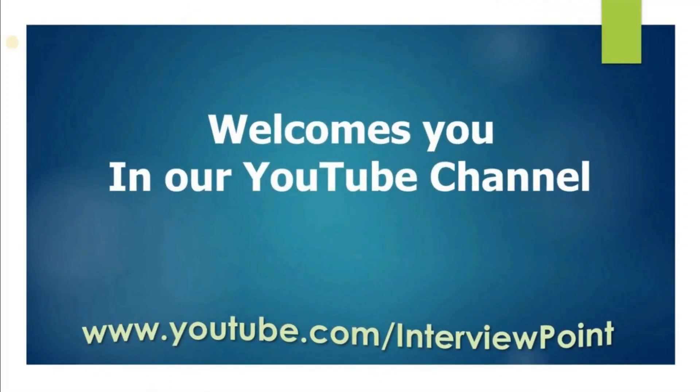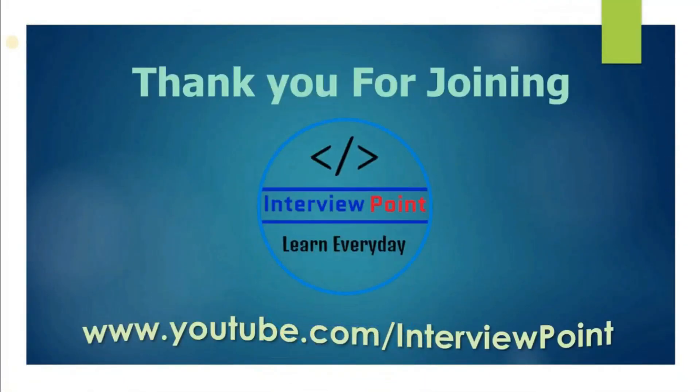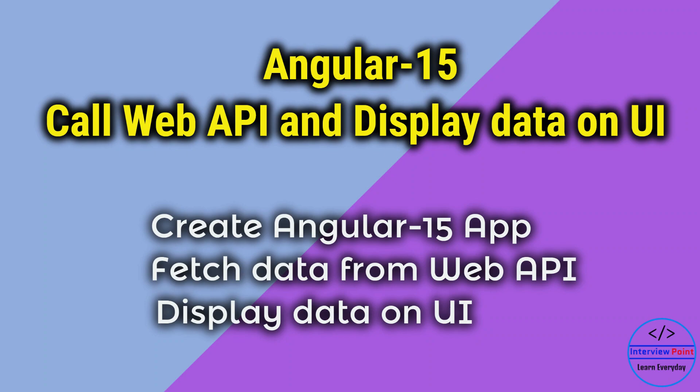Hello friends, this is DK Gautam and thank you for joining Interview Point. This is the continuation of my previous video. If you haven't watched my previous video, then please watch that video first.